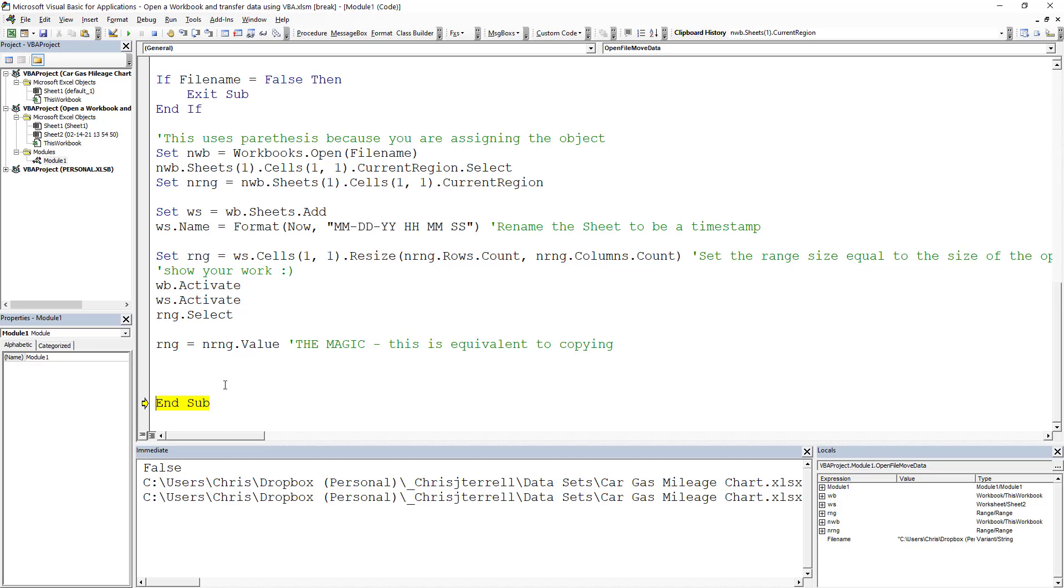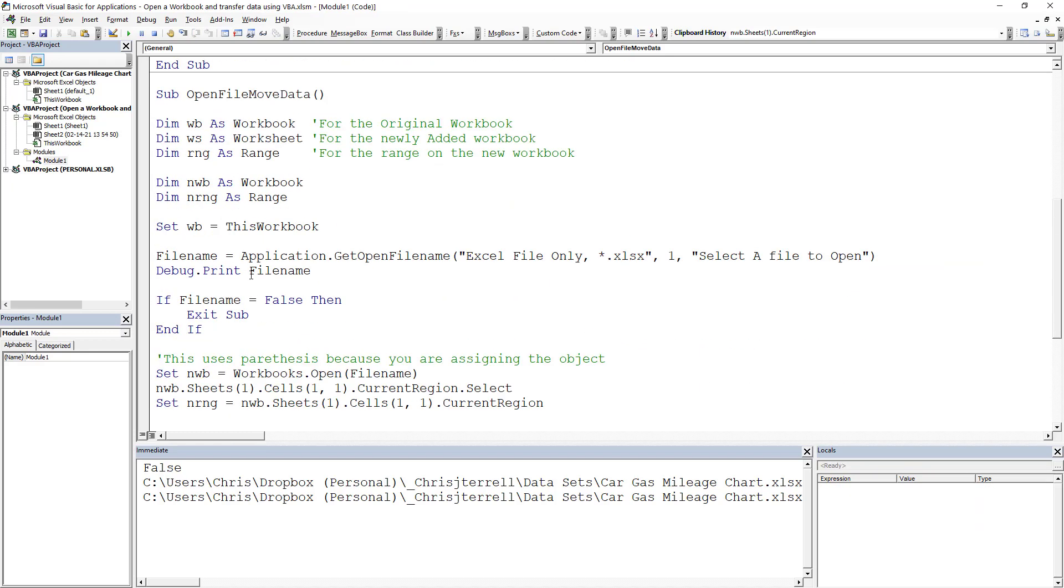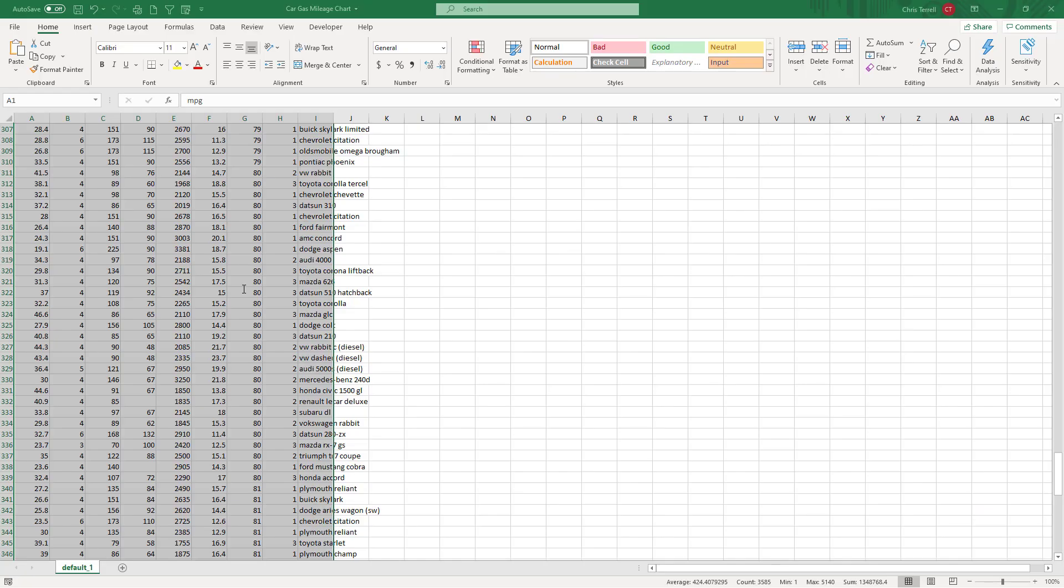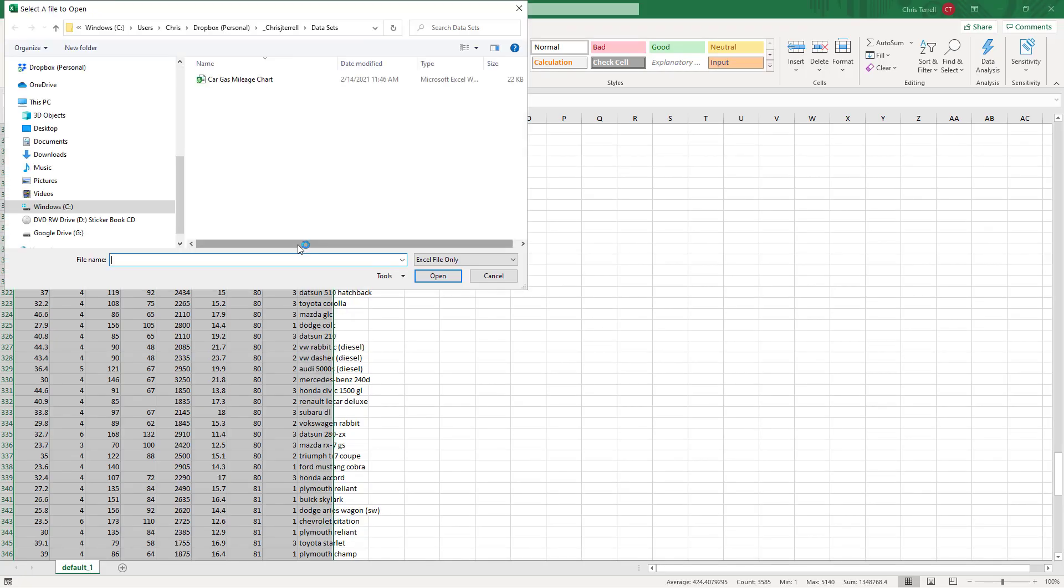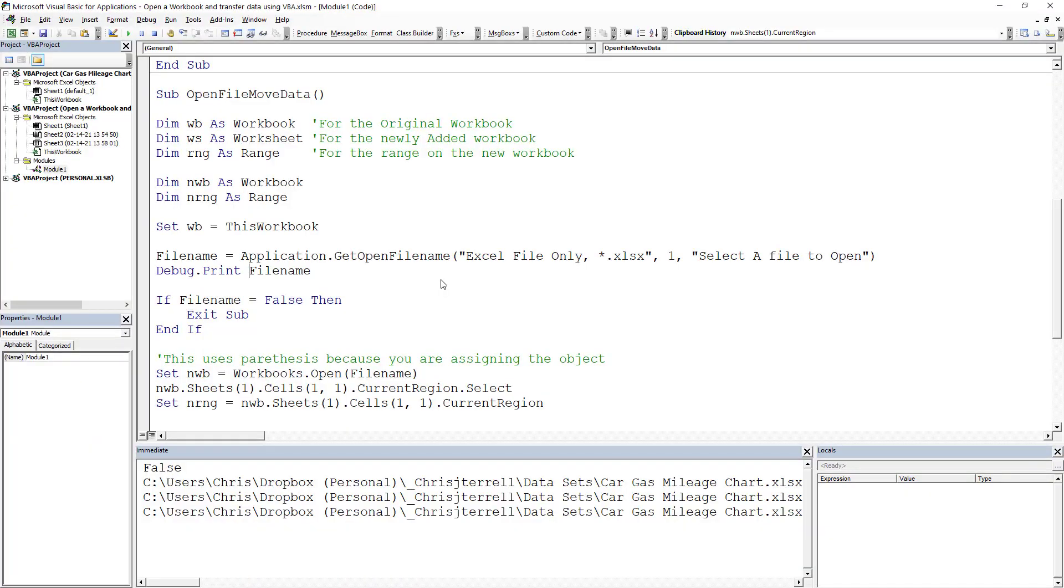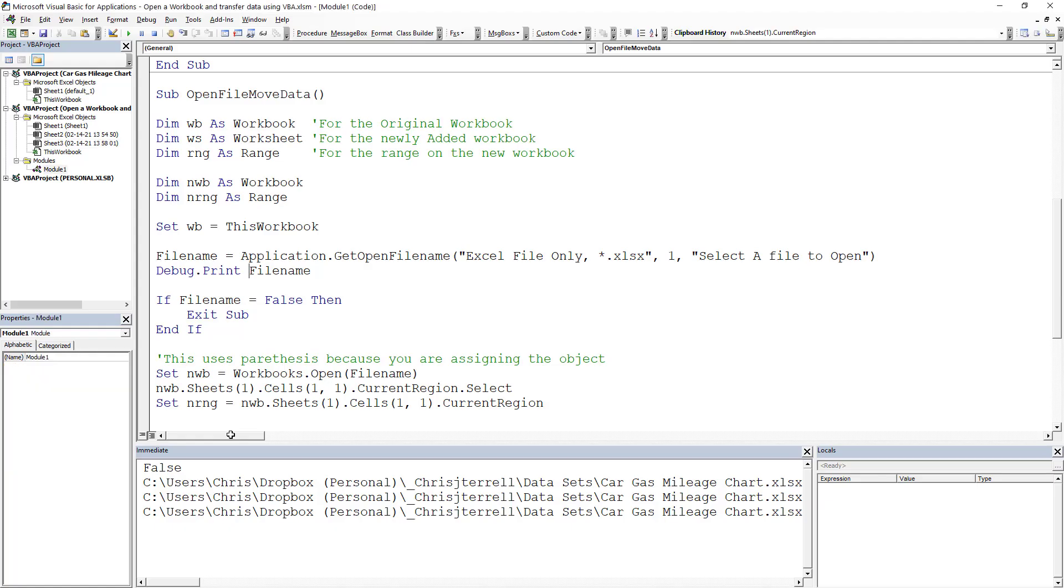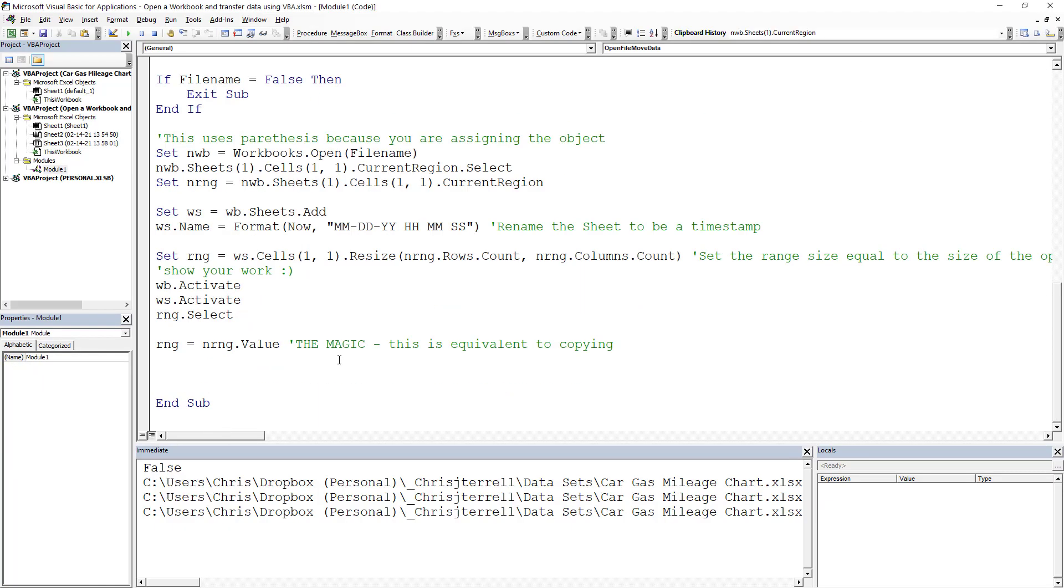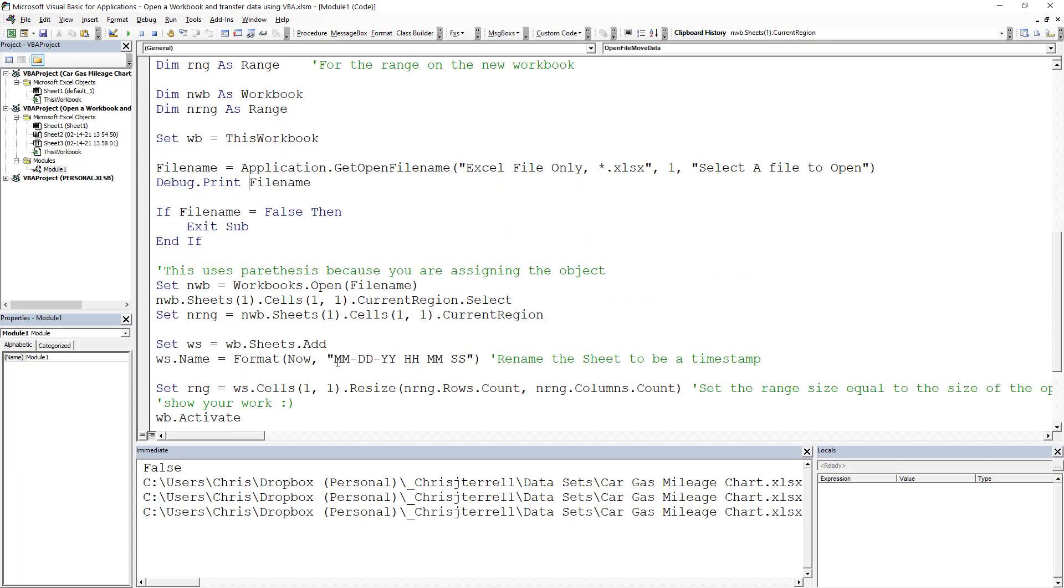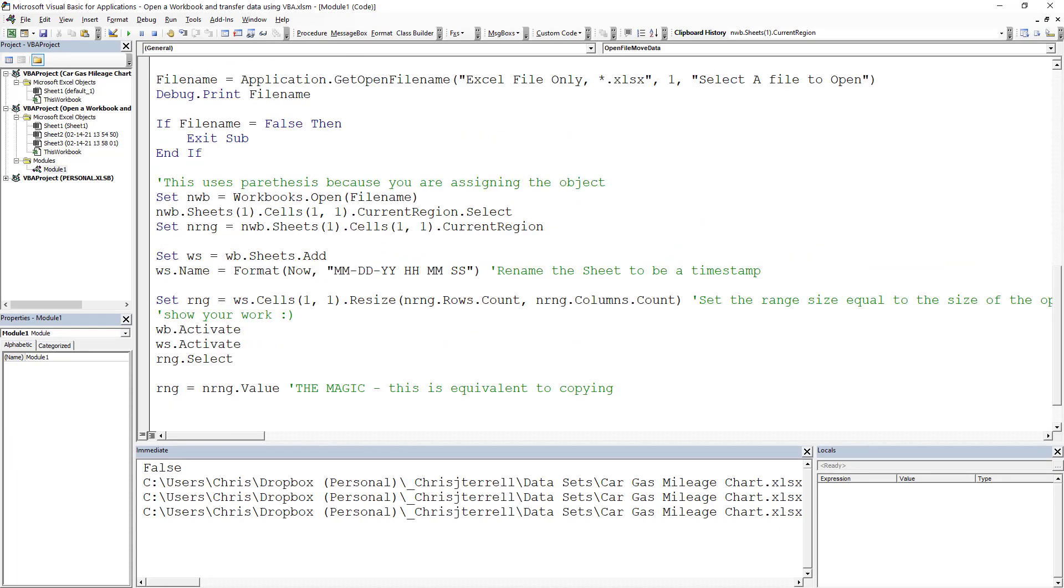Let's do this one more time in real time. I'm going to hit F5 and click on that same sheet. You'll notice that it went in and added a new sheet. It added that same data, resized it based on the original size, and there you have your magic. Hope this is helpful and hope you enjoyed.